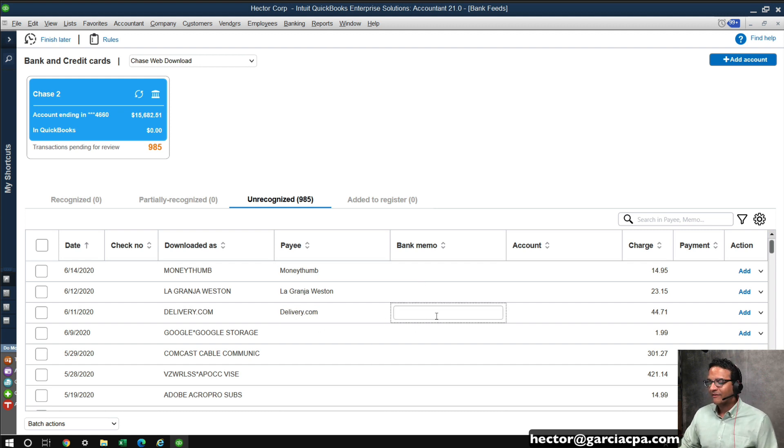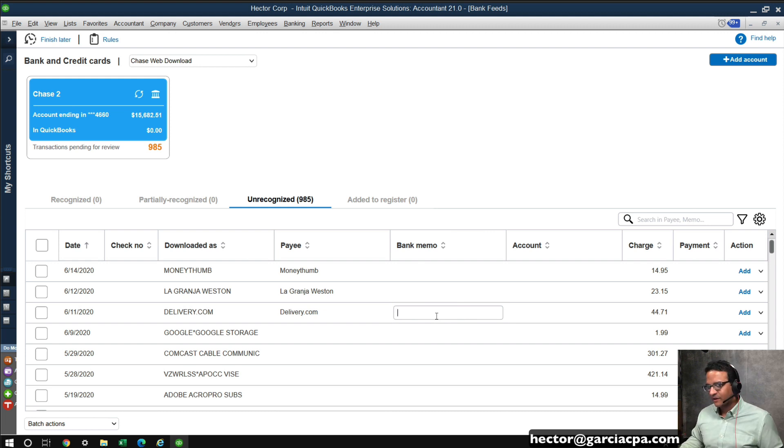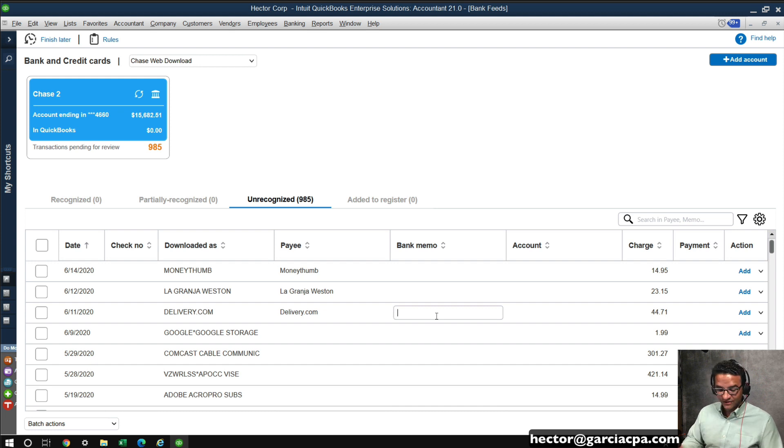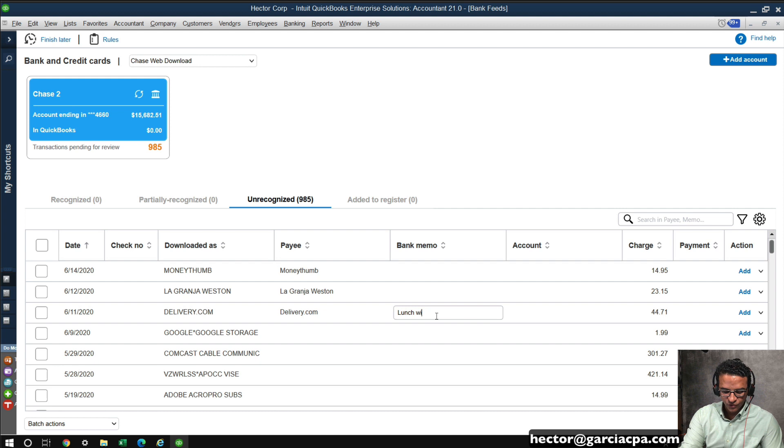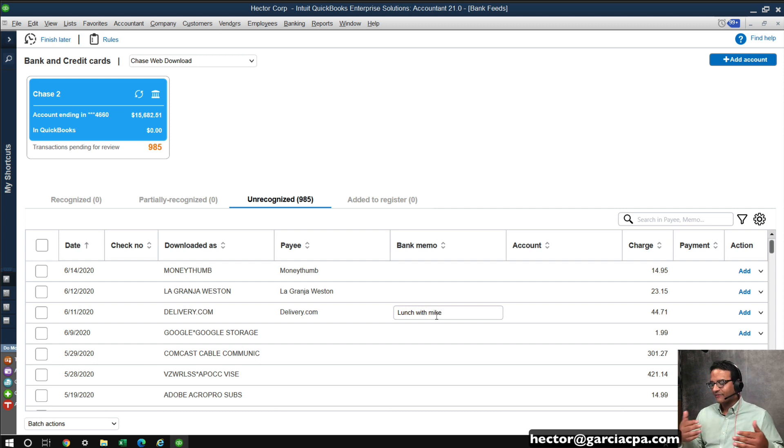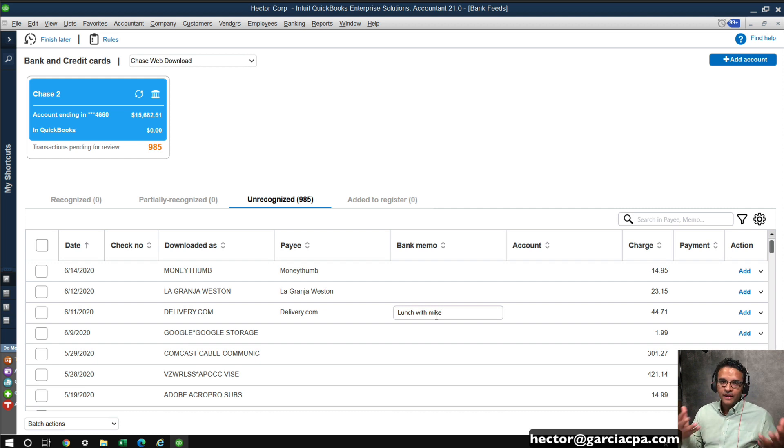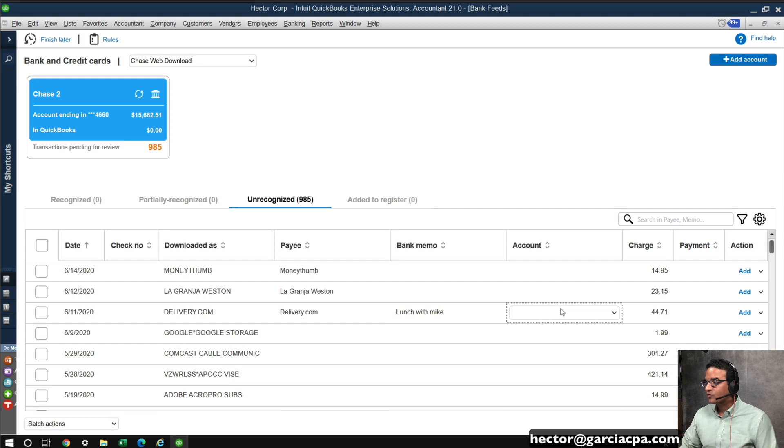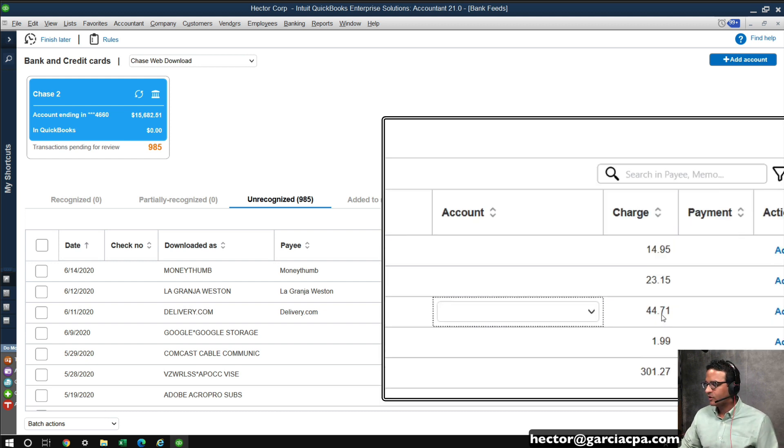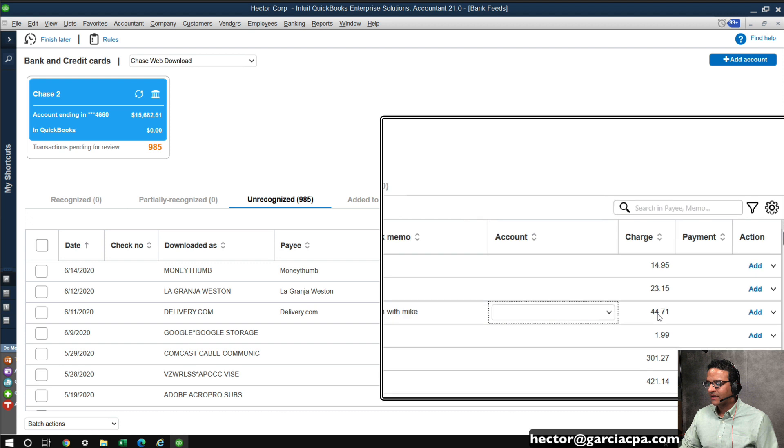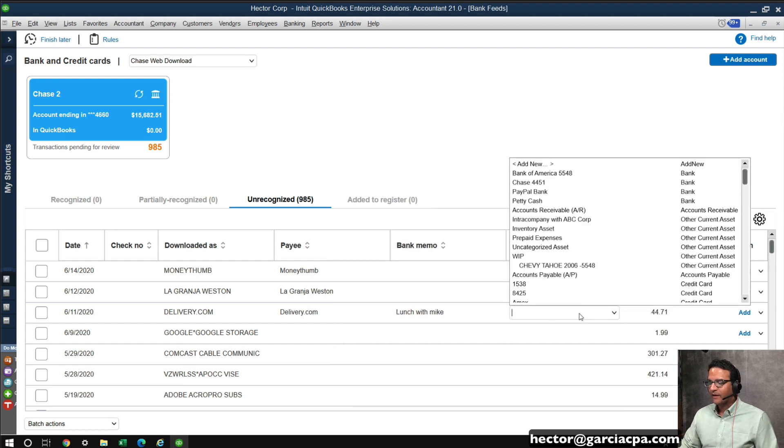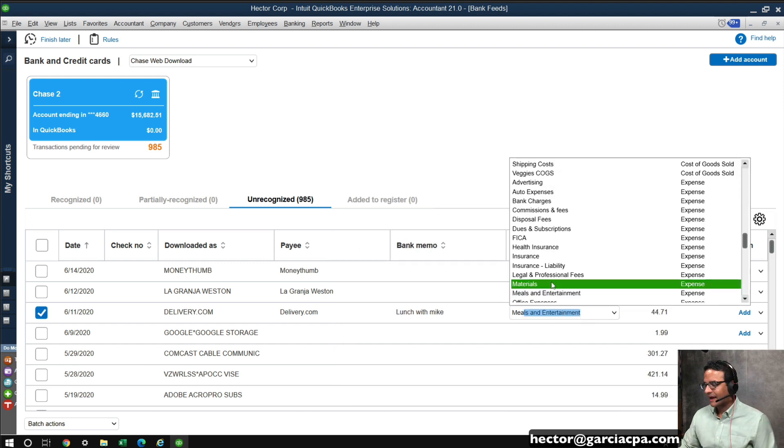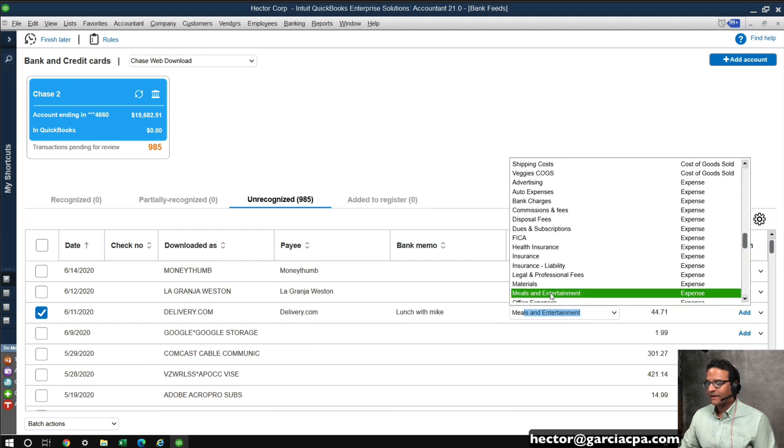Then we have a blank box here that says bank memo, and that would be what downloaded from the bank. Sometimes the memo downloads, sometimes it doesn't. I can actually add some additional information here, like lunch with Mike, so I can override whatever came from the bank, or in this case, whatever came from the bank was blank, I can add some additional memo. Now, account would be that category of that expense transaction. So I would look at the transaction. It's $44. That's probably meals, meals and entertainment, something like that. So I'm going to go ahead and select meals.